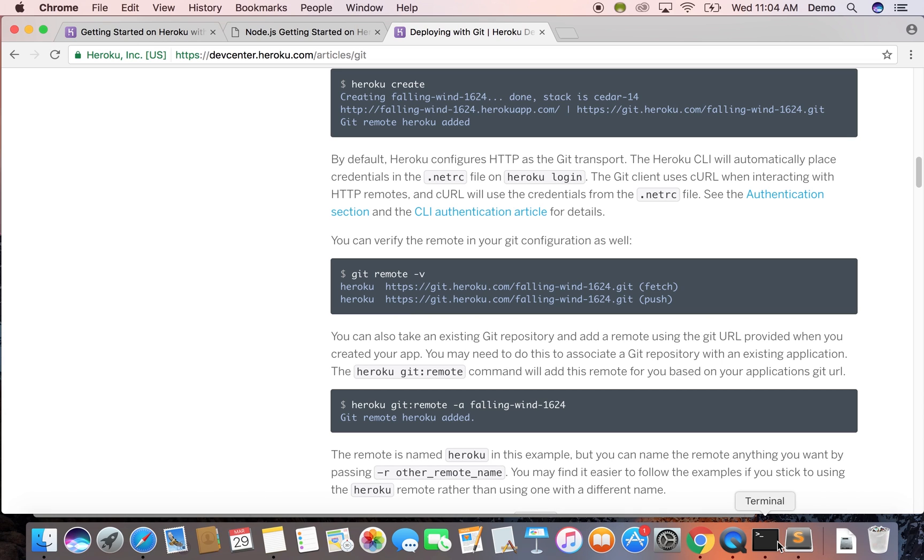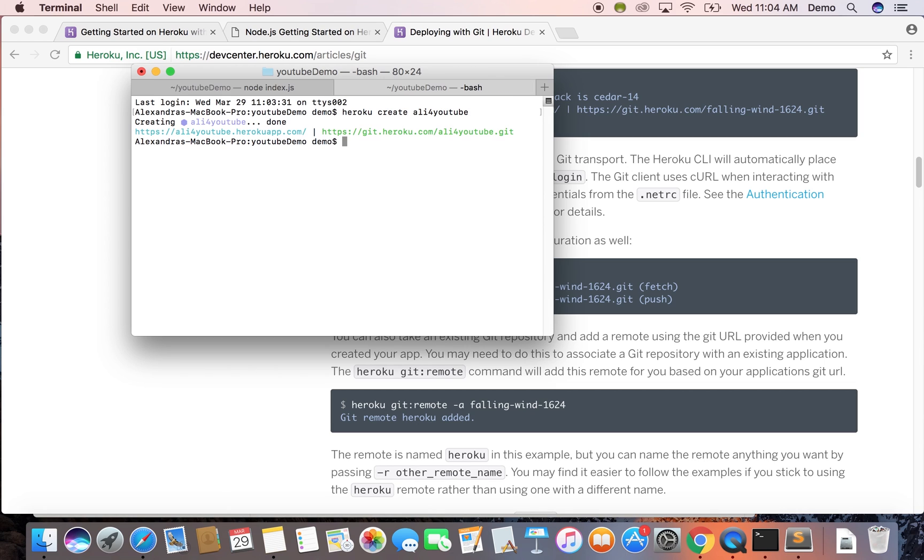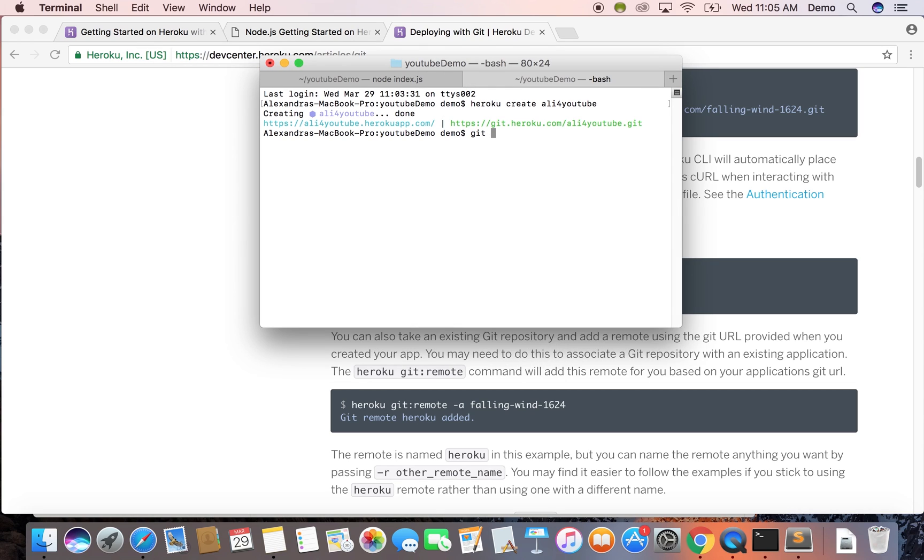We can go back to our terminal and write the command heroku create and you can put a name, whatever name you want it to be afterwards or it will create one for you. So we're just going to write git add all, git commit with the message.